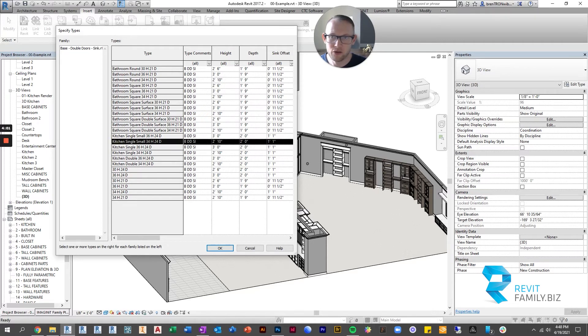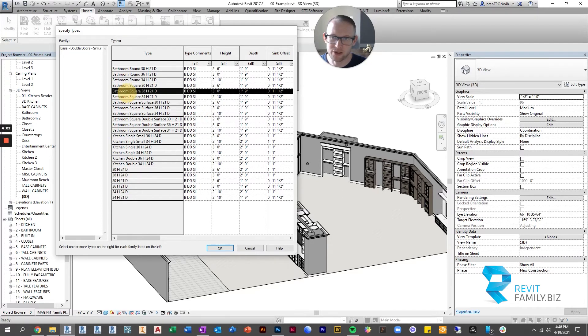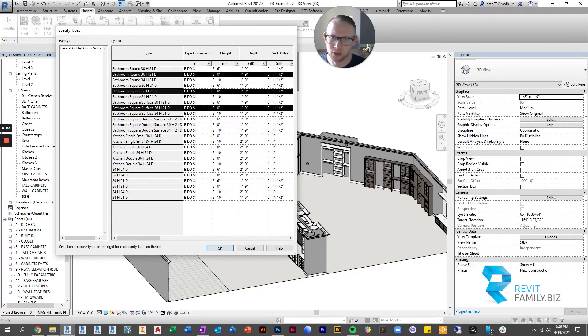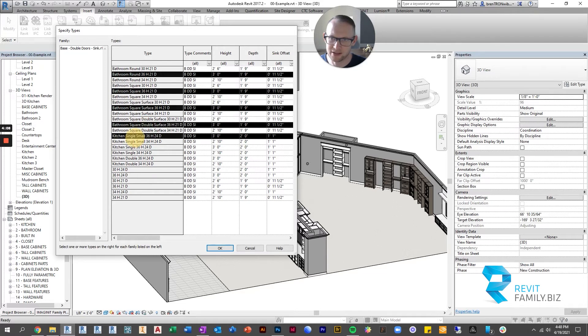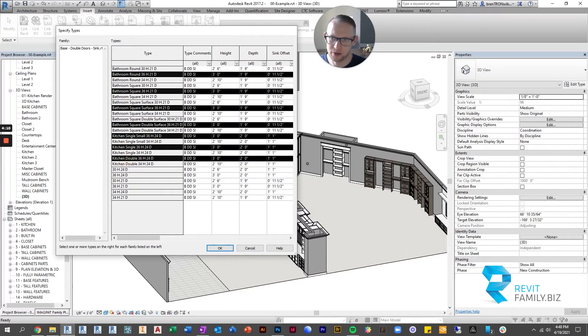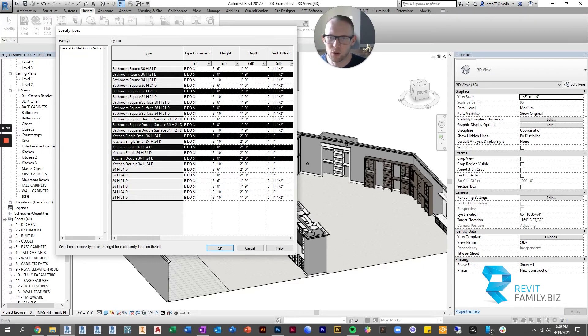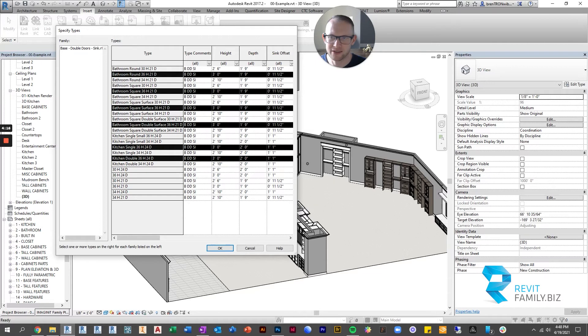So if you know your cabinets are only going to be 36 inches high, maybe you only want the ones that are 36 inches in height. So look, we can pick all those. But we also know maybe we're not going to have small kitchen sinks, we're only going to have the double kitchen sink.